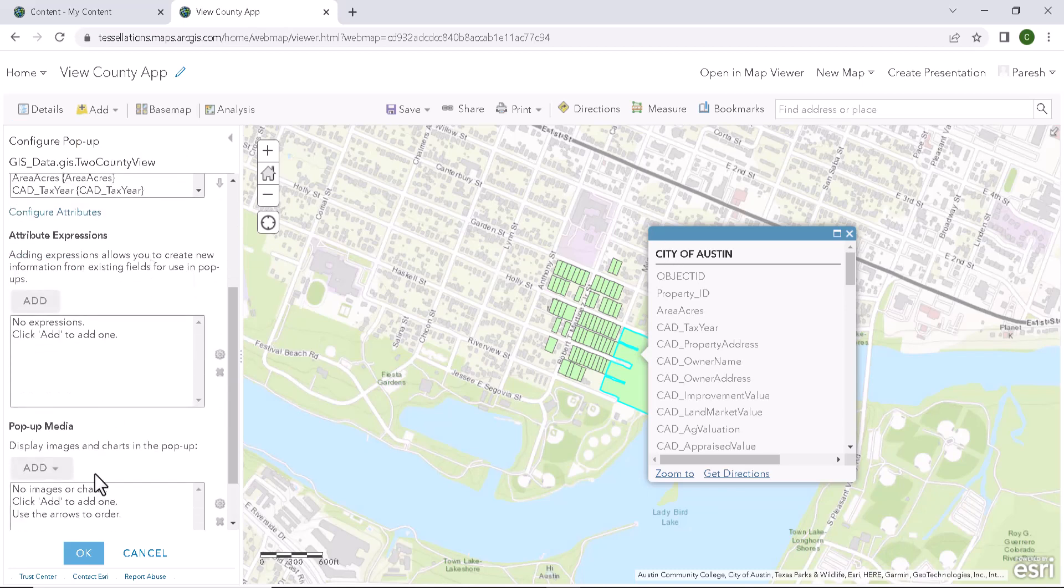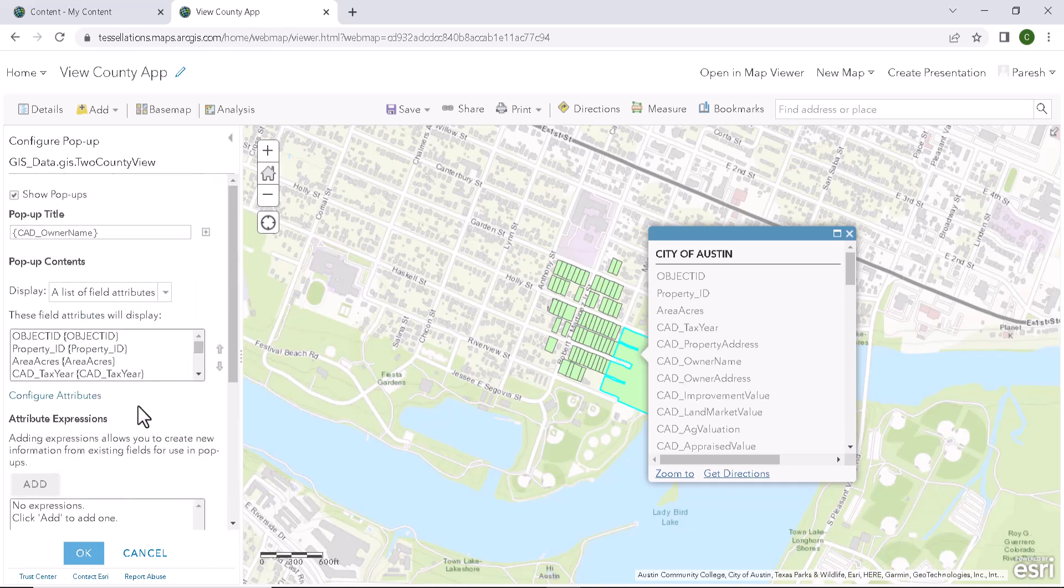And there are other options to display like images or charts to be displayed in popups. But we stick to popup contents in this video as we are customizing the attributes displayed in the popup.